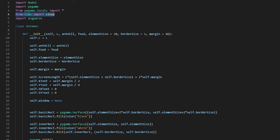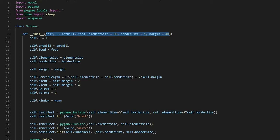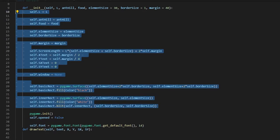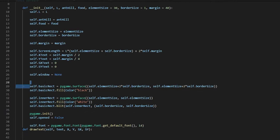From time we're going to import sleep for timing, and argparse as error checkers. We're going to make a class called Screen, and we're going to make a function that initializes a bunch of necessary variables that we will need. All of these are just being initialized, and these are just to set the color of the pygame display. We're just going to initialize pygame and keep self.open as false for now.